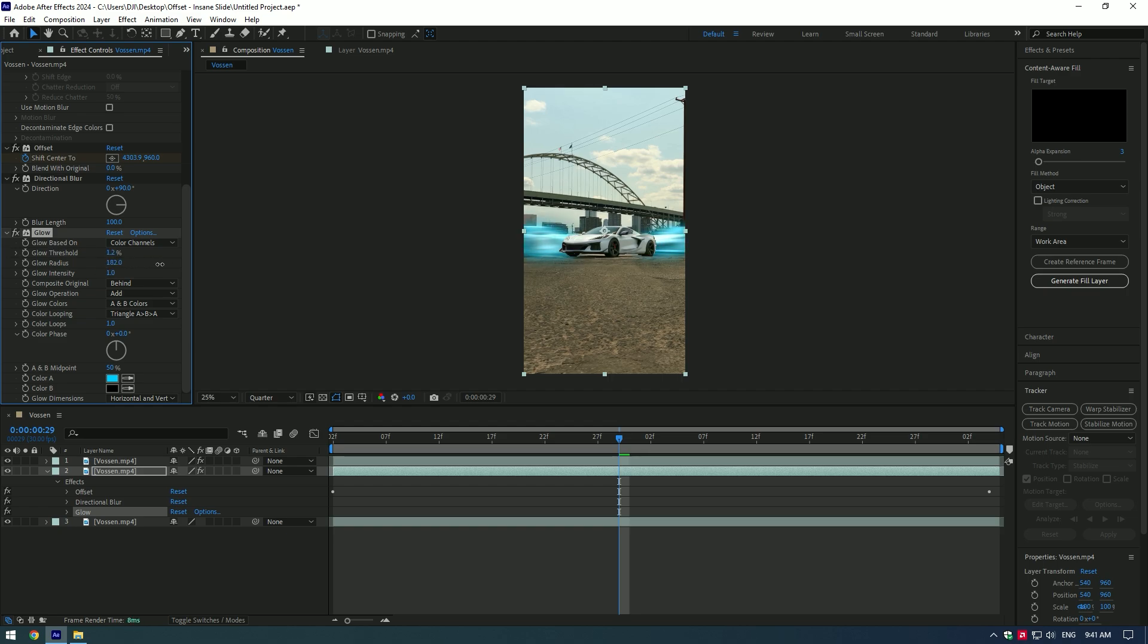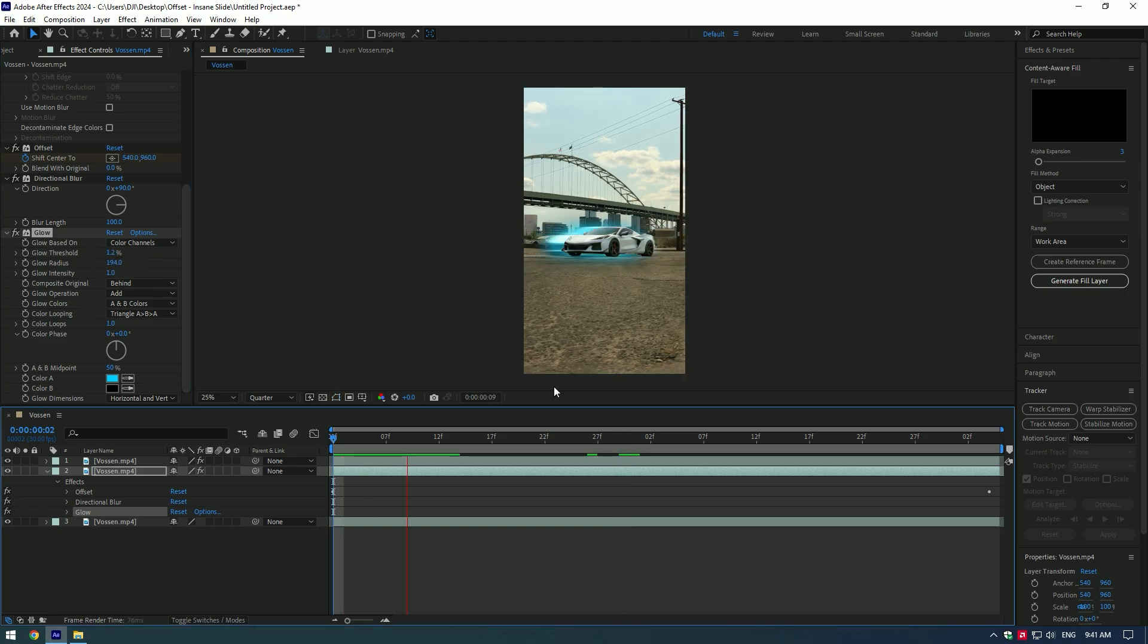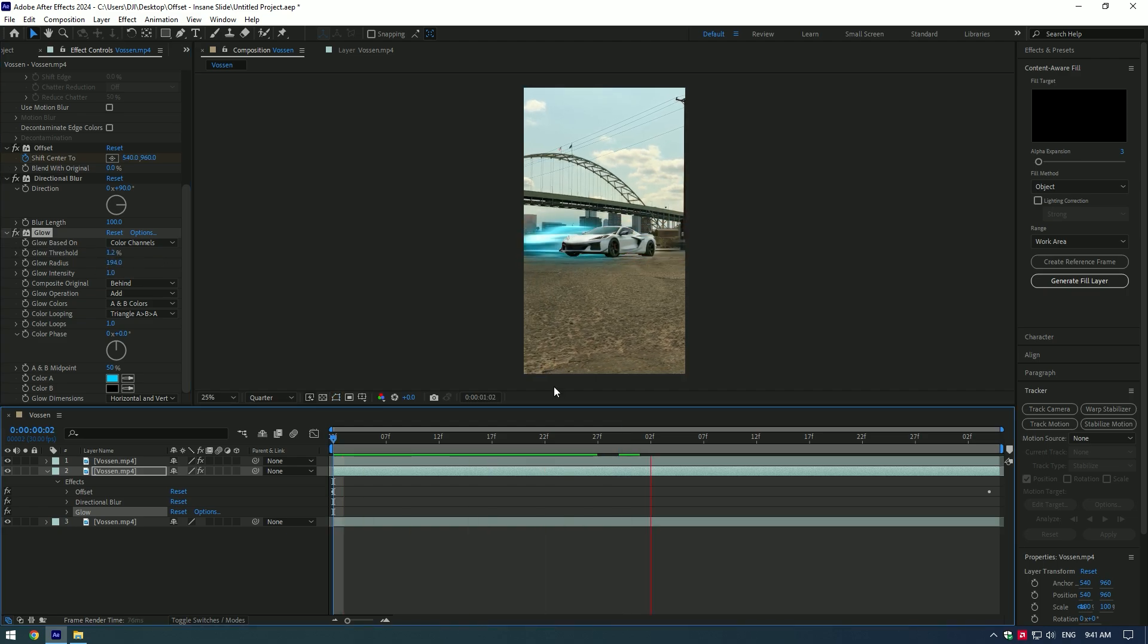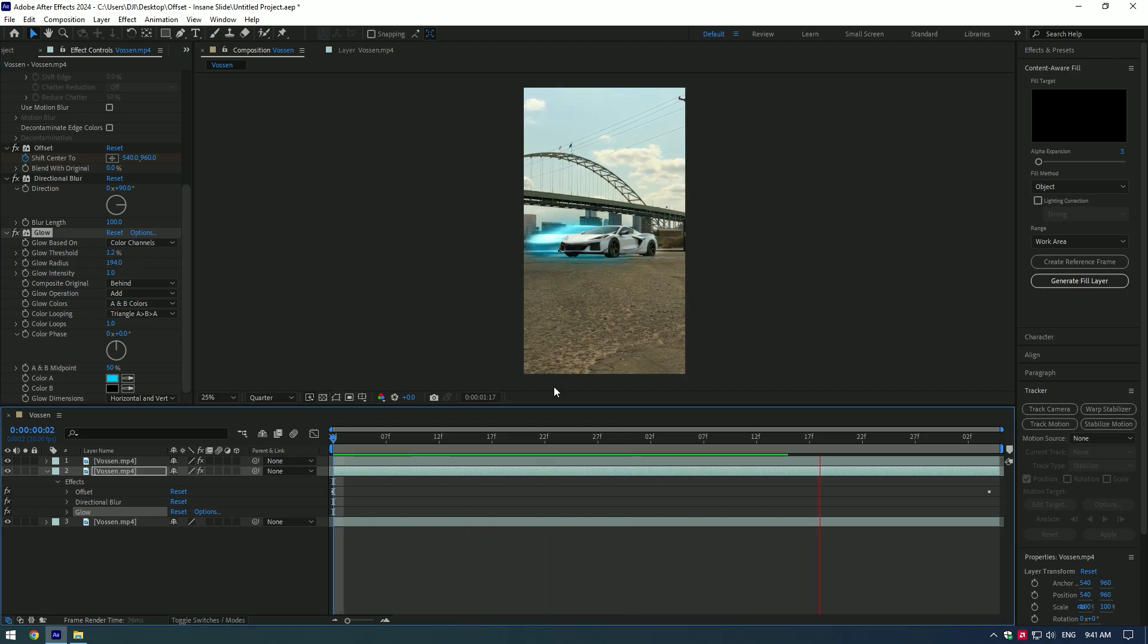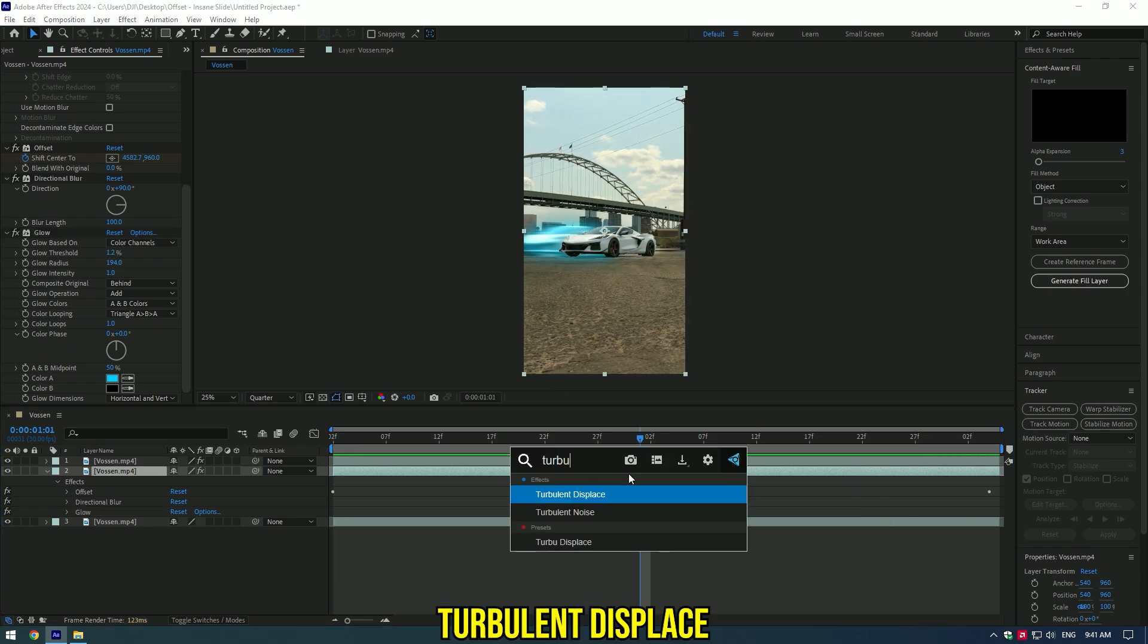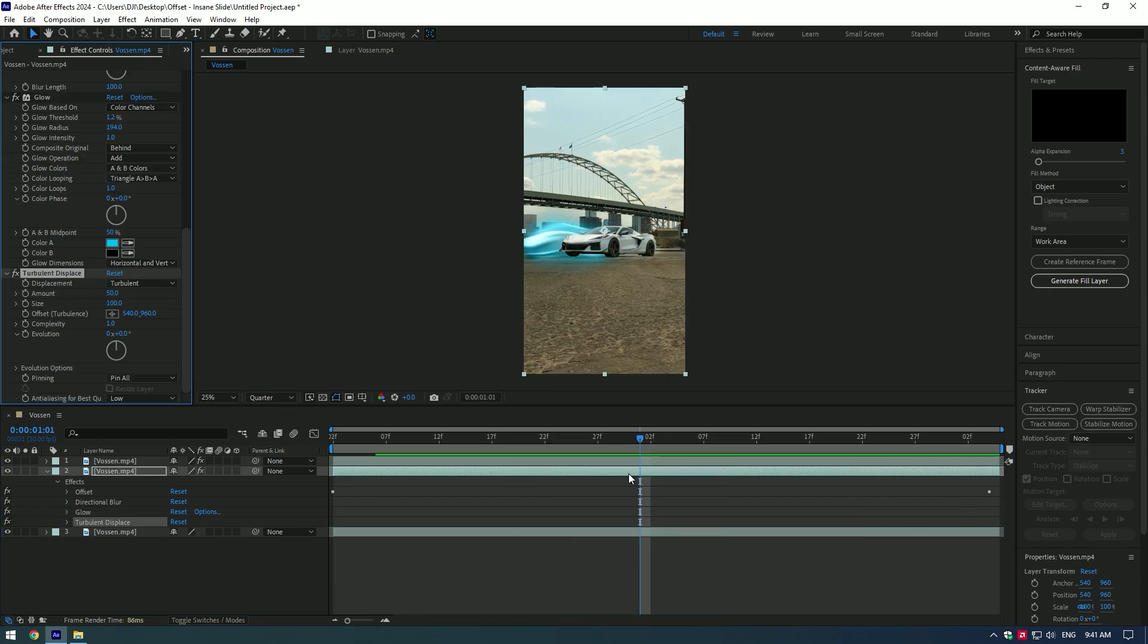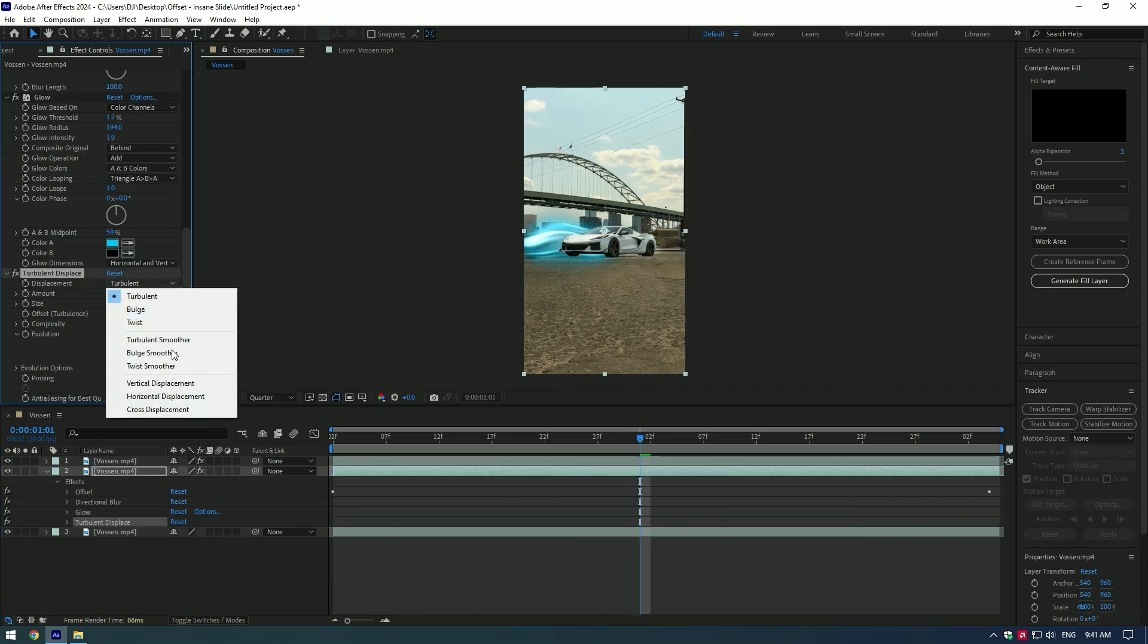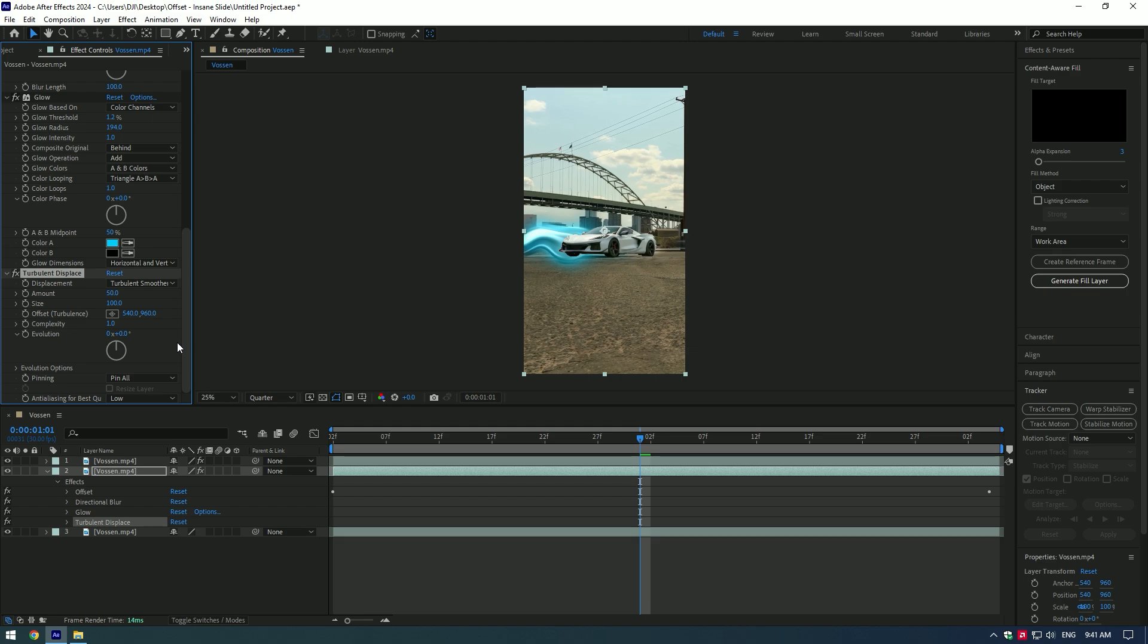You can add other effects to it like turbulent displace and make a few adjustments to it. Change displacement to turbulent smoother.